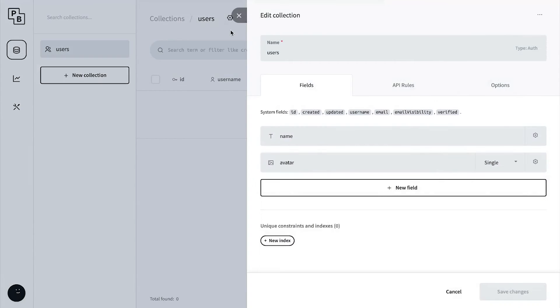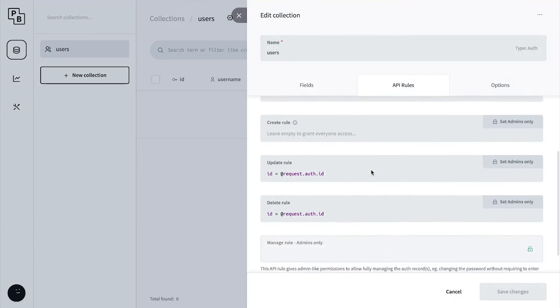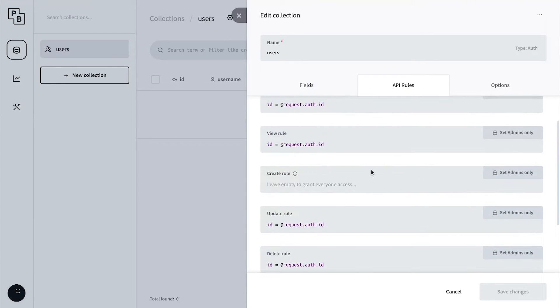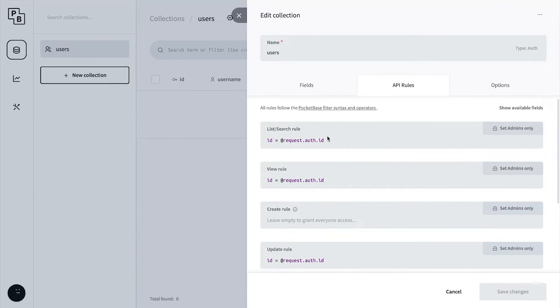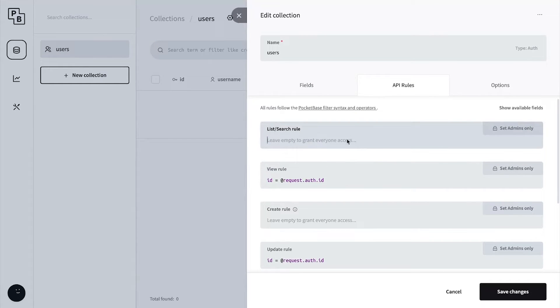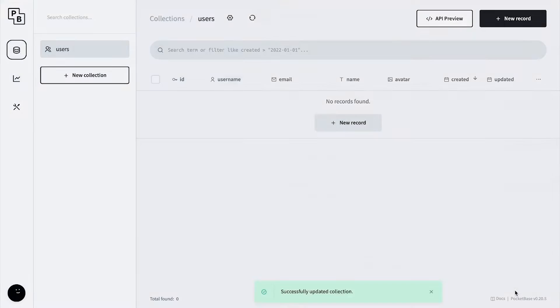Once you're in, go to edit collection for users, look over to API rules, and set the view rule to none. Set the other rule to none as well and press save changes. Now click the new collection button - it's going to be 'conversations'.